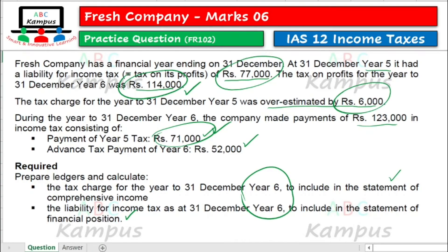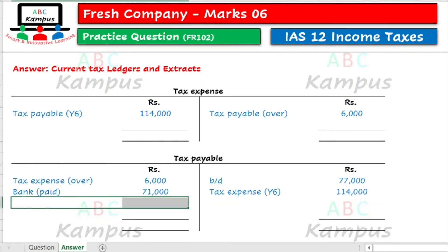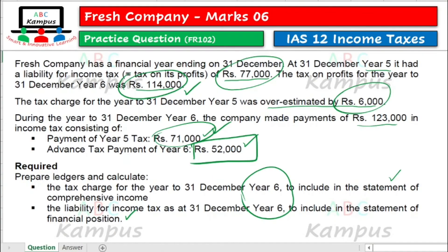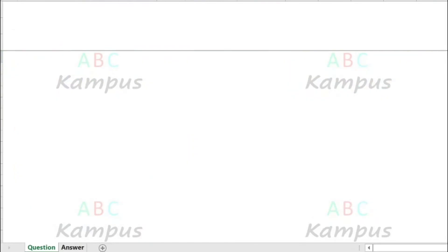Current year se related bhi hummye 52,000 ki payment kar di hai. To jo payment karte hai, to liability debit ho jaye gi, aur bank credit ho jaye gi. So based on this, hum ab jo data incorporate kar chuke hai, uski base par hum figures ko calculate kar sakte hai.